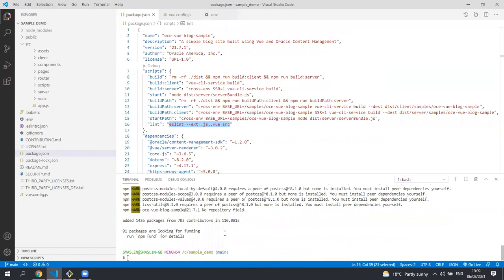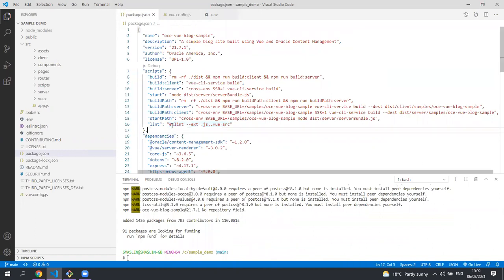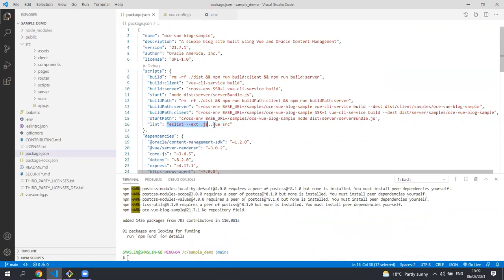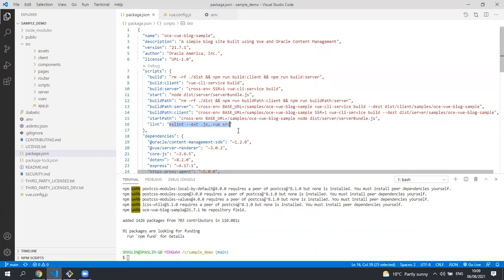Now the dependencies have been installed, let's build the project. The build will fail unless there are any lint errors. So let's run the linter with the fixed mode to ensure there are no errors.